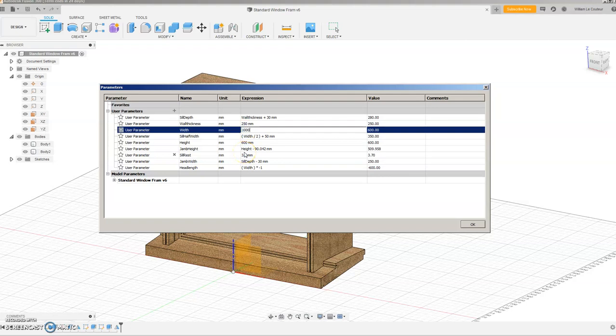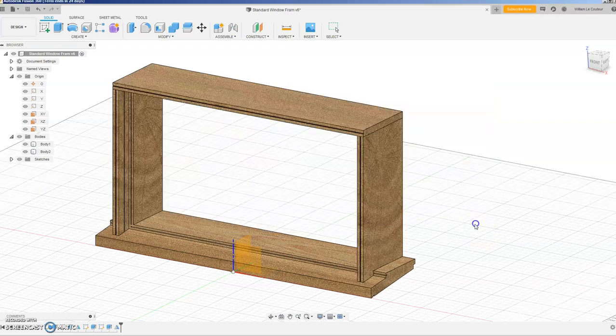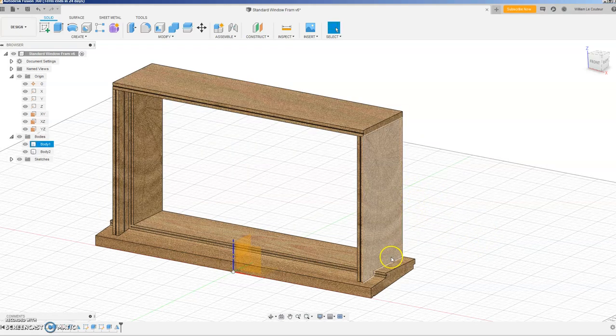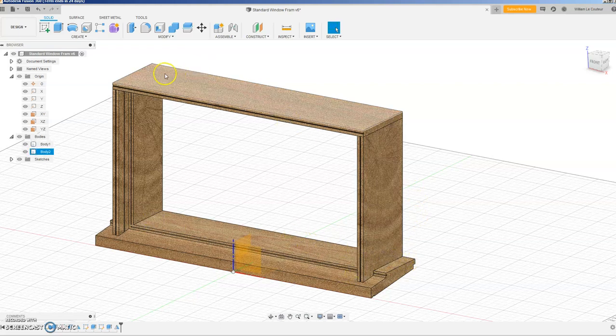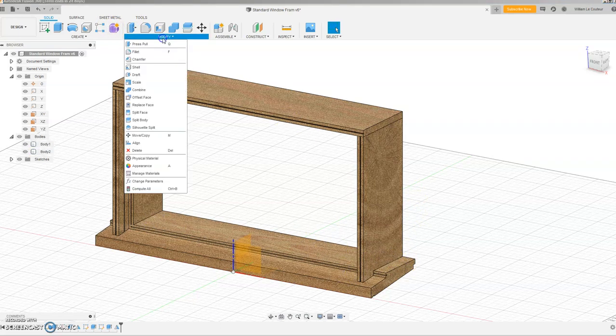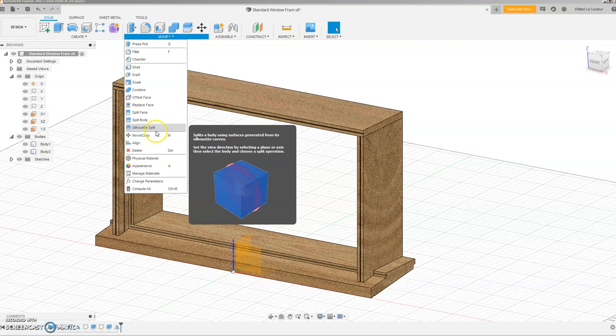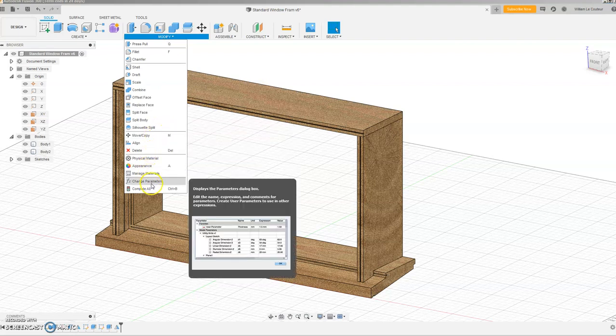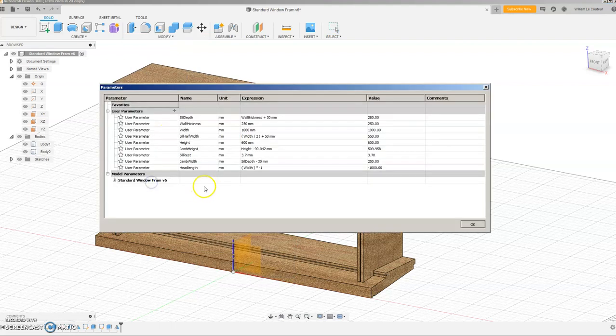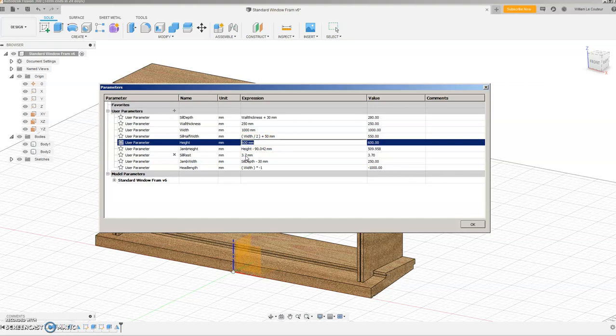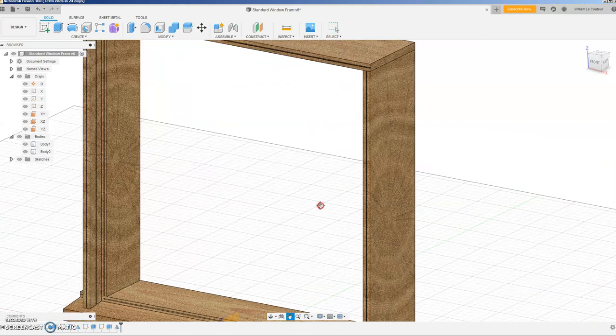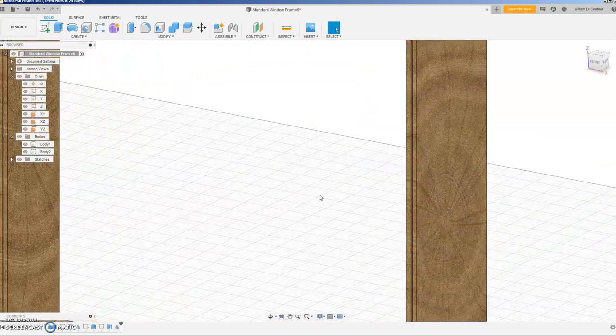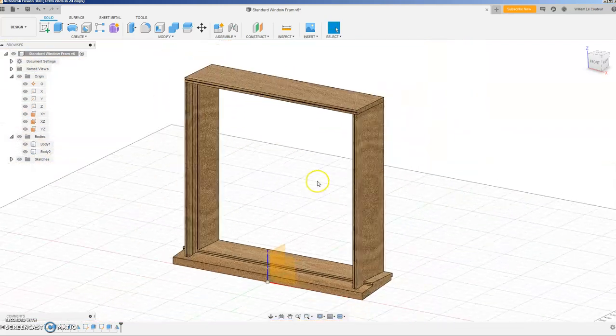So if I change that to a thousand, just go okay, you can see it changes immediately and these little distances all stay the same and so on and so forth. And likewise, one for the height, I got 600 mils, I'll make that a thousand as well, just go okay and there you are, you've got the window.